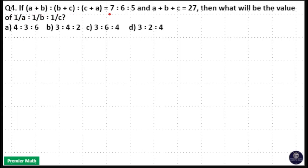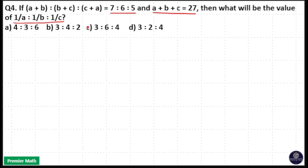If (a+b) is to (b+c) is to (c+a) is equal to 7:6:5, and a+b+c is equal to 27, then what will be the value of 1/a : 1/b : 1/c? Here, this is equation number 1 and this is equation number 2.